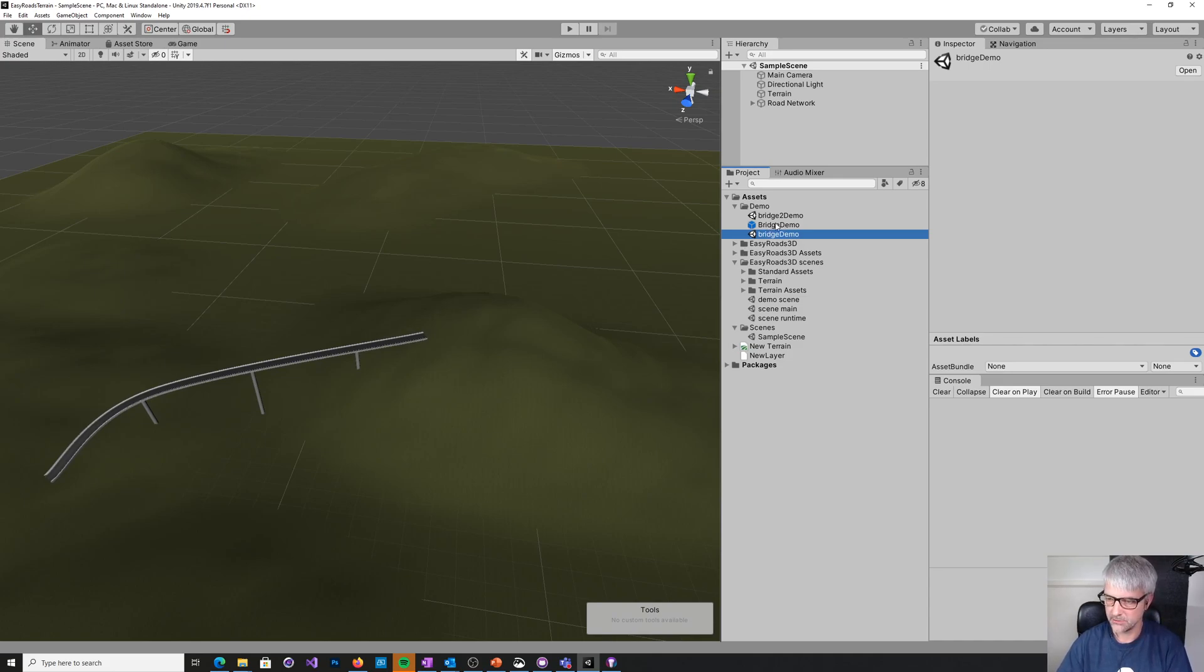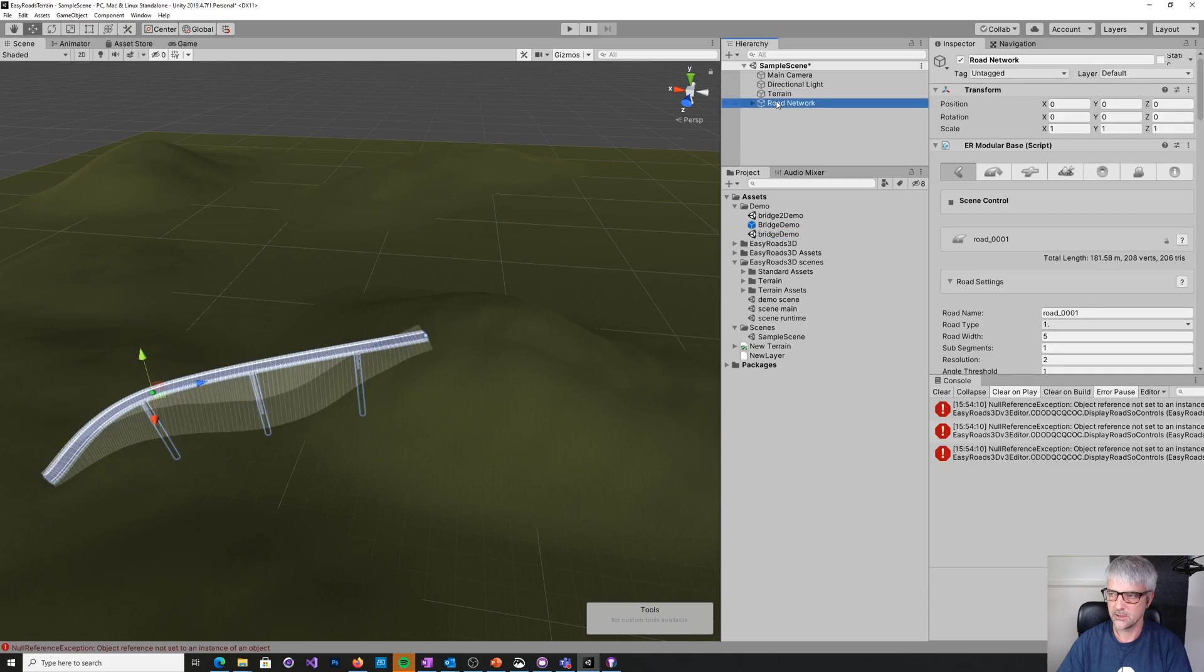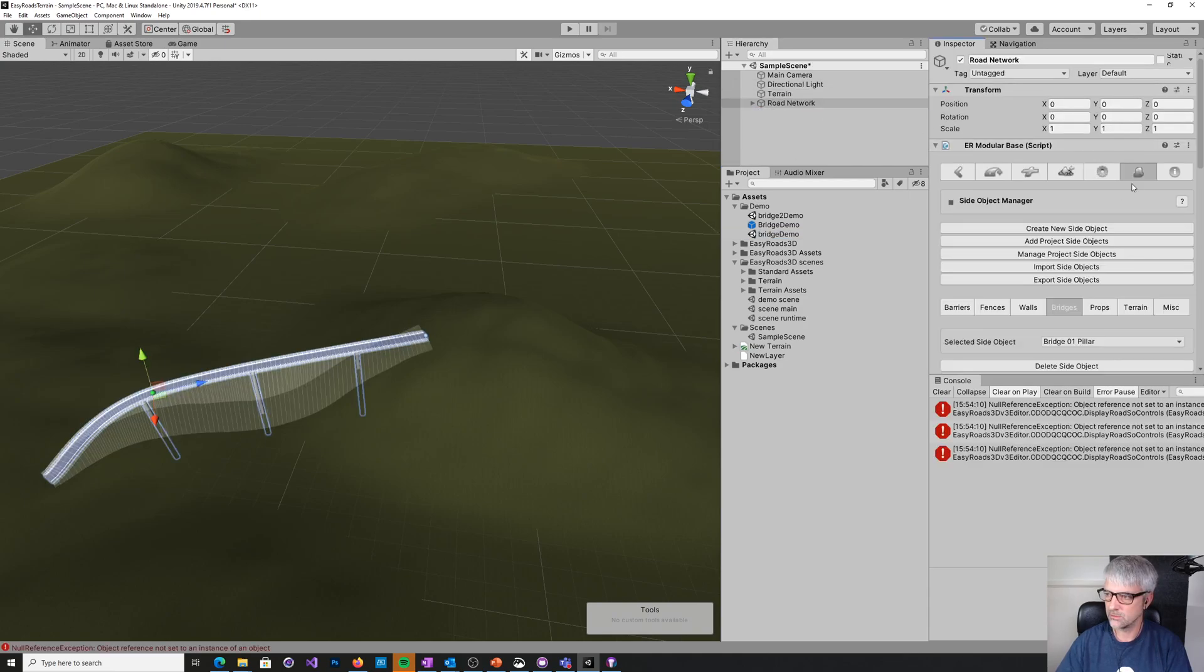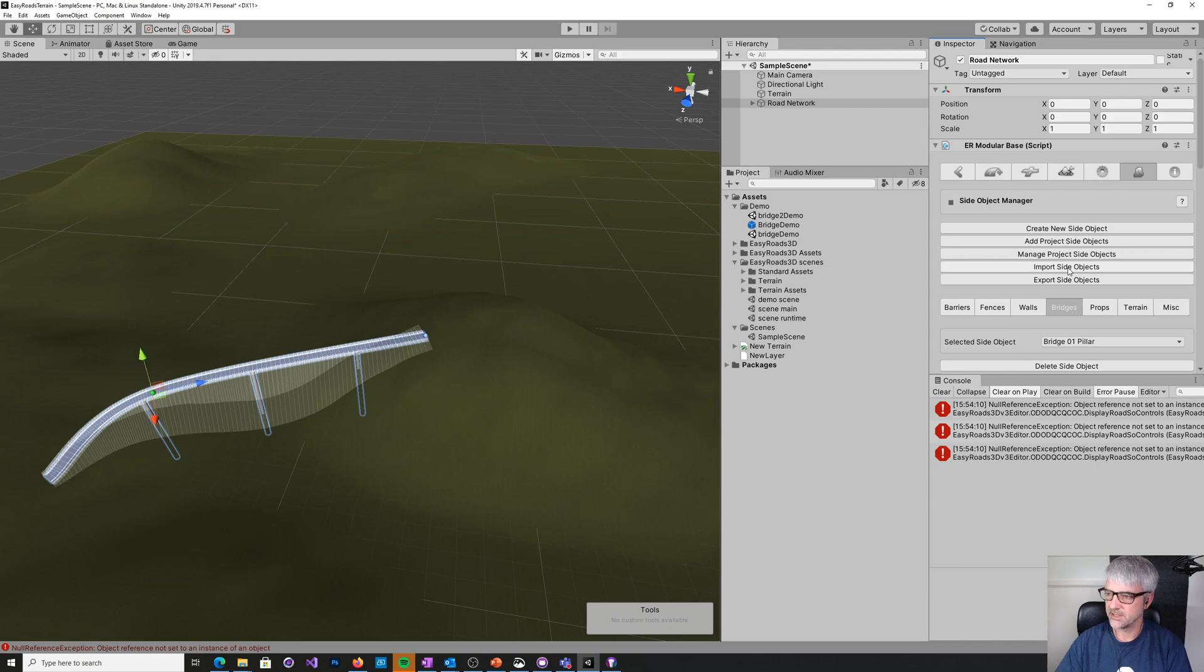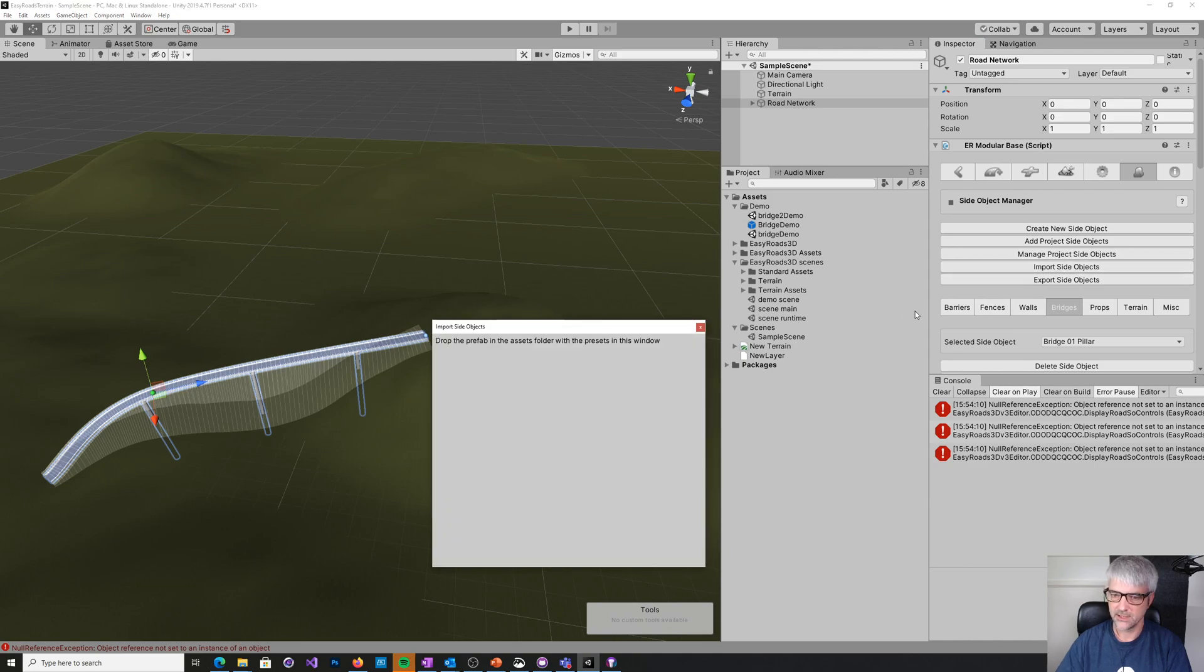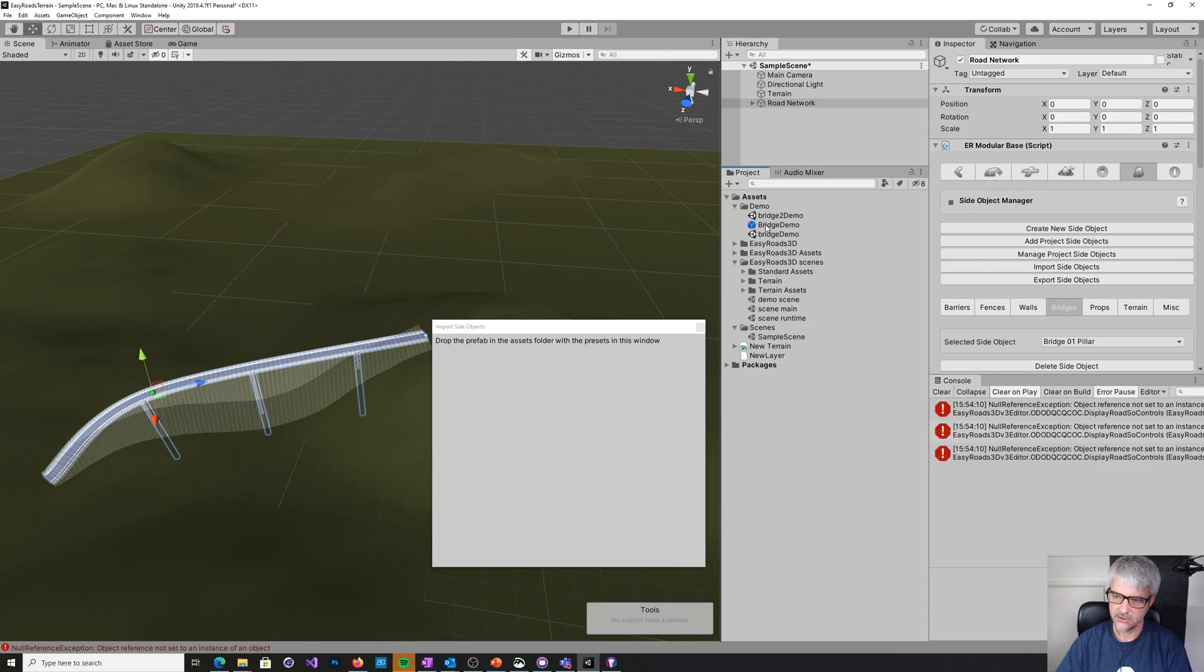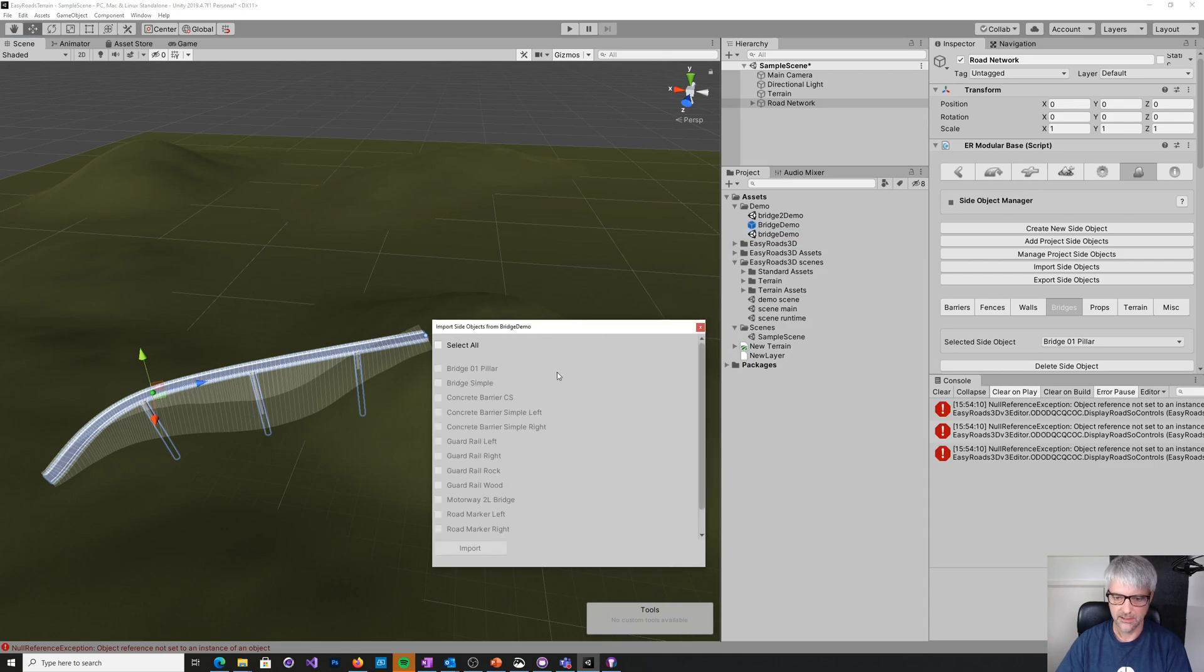And then just quickly, so all you would do then is you come into your road network, go back to this little setting thing, side object thing, and then you say import side objects. And then you just drag, oops, not that one, you just drag the prefab package that your export created in here.